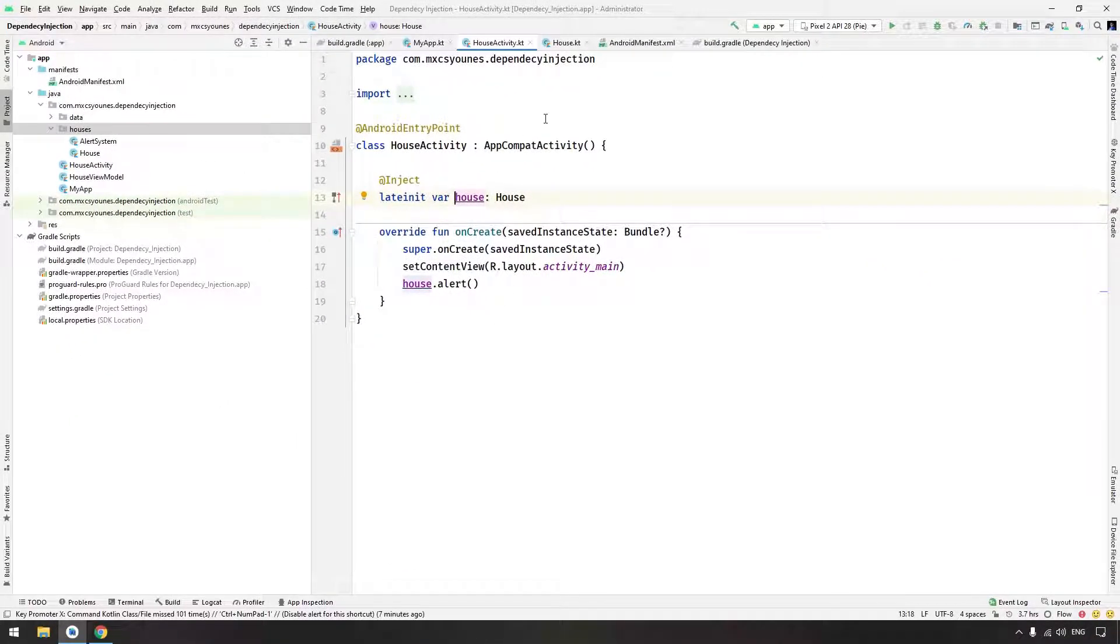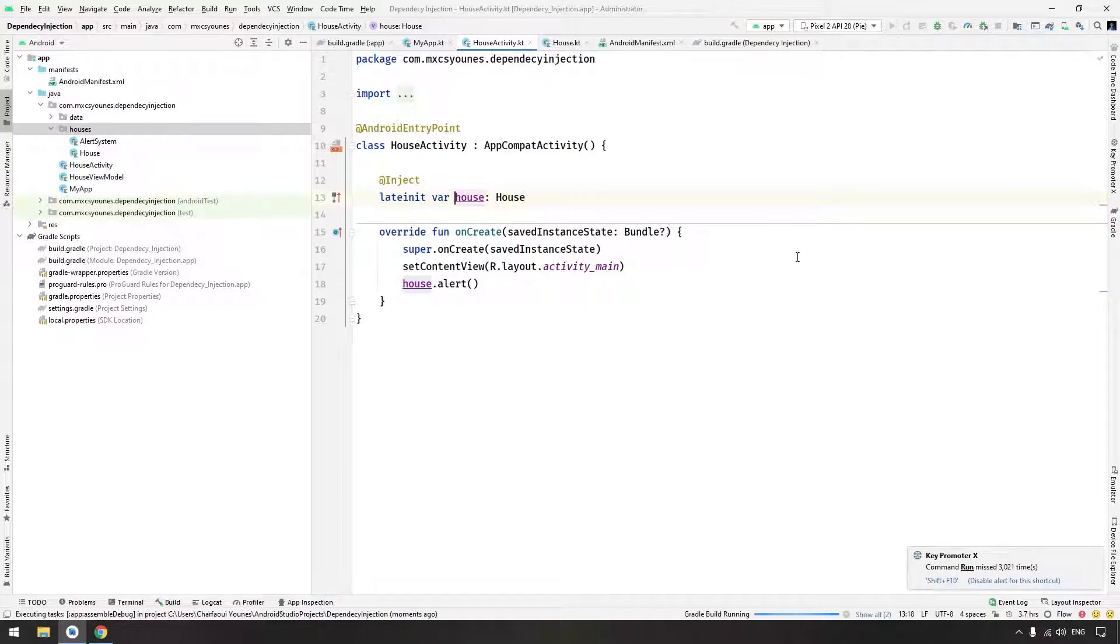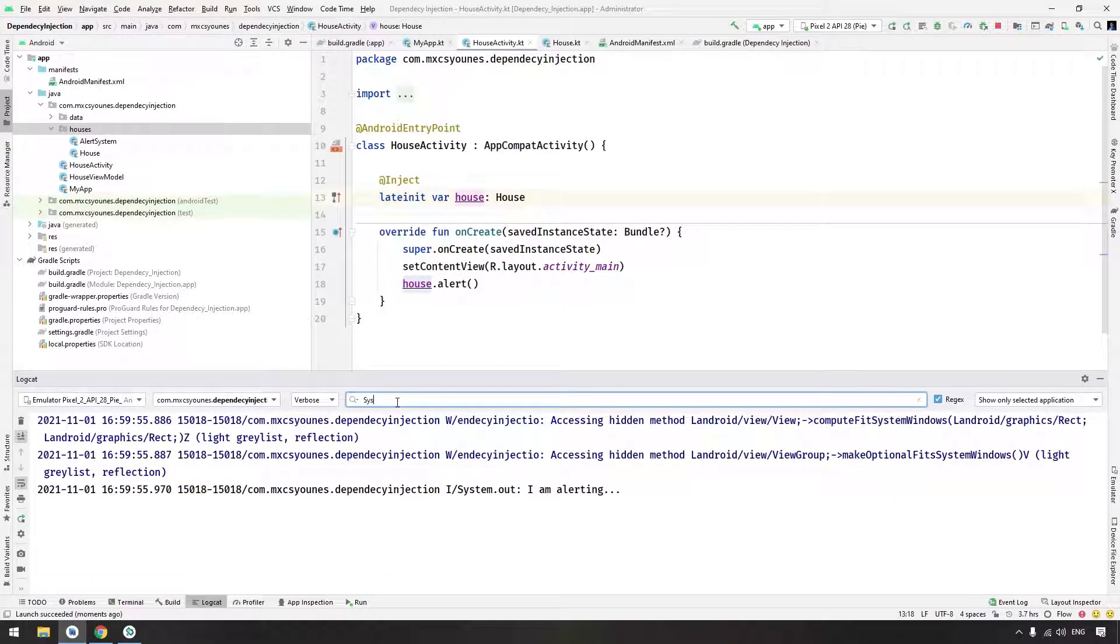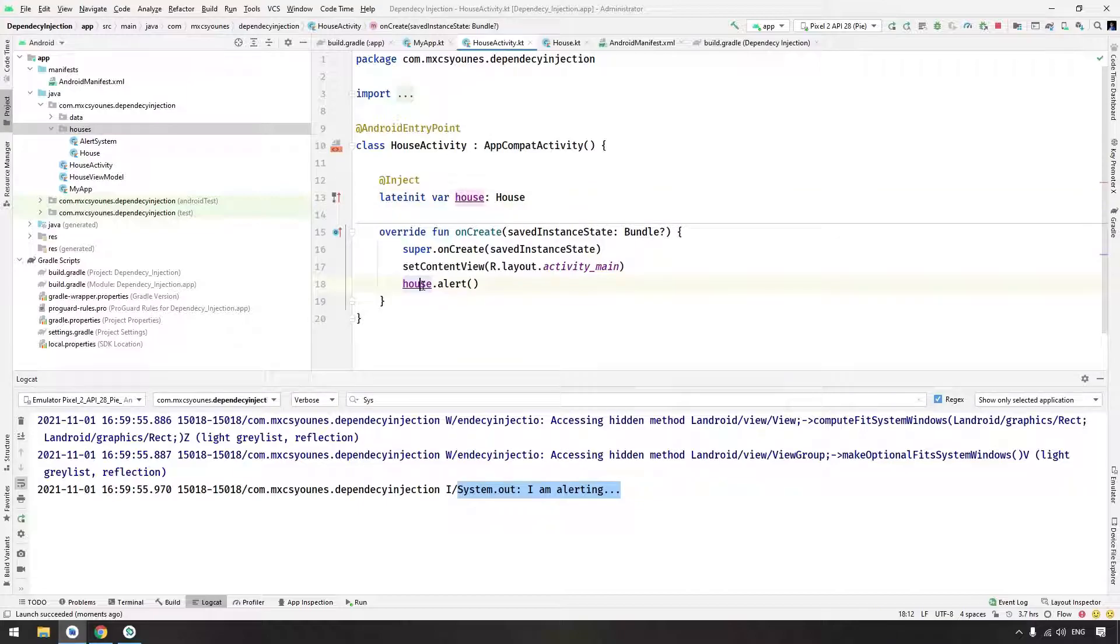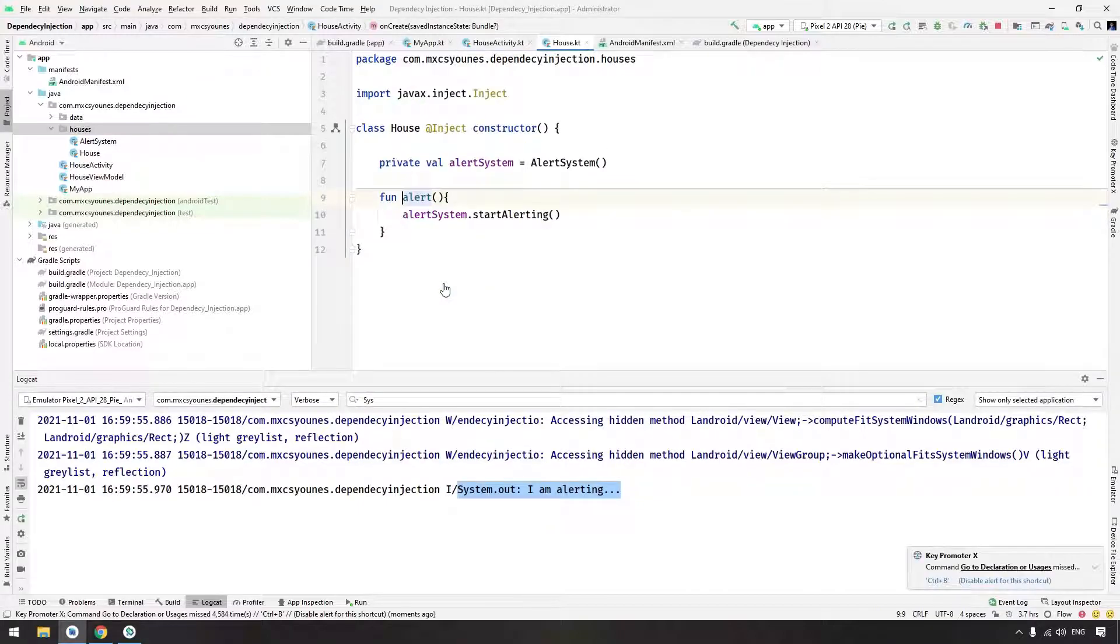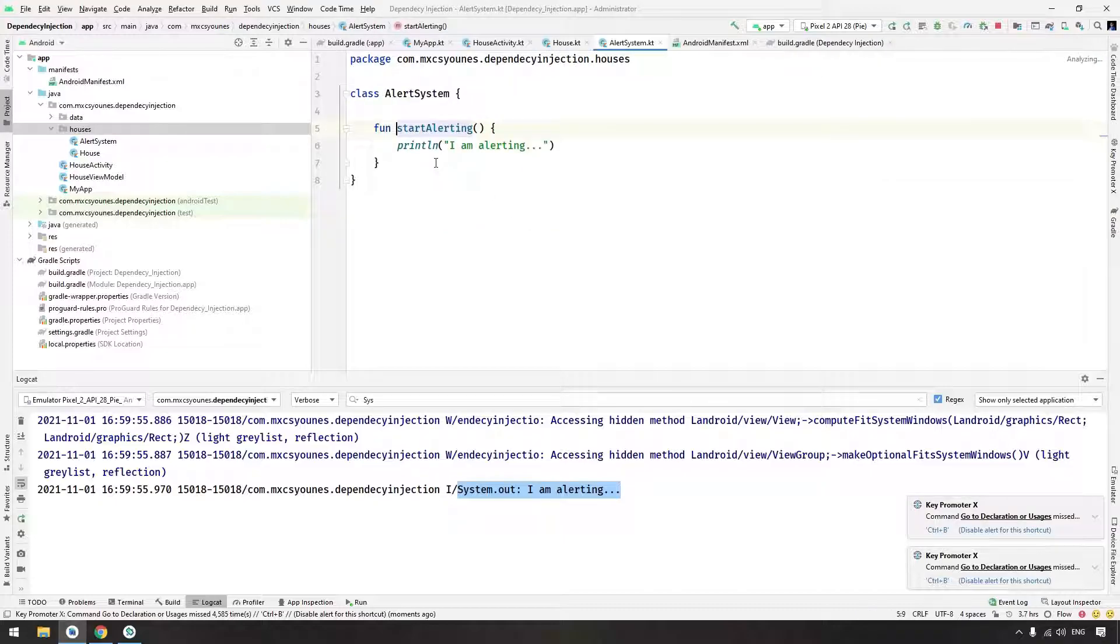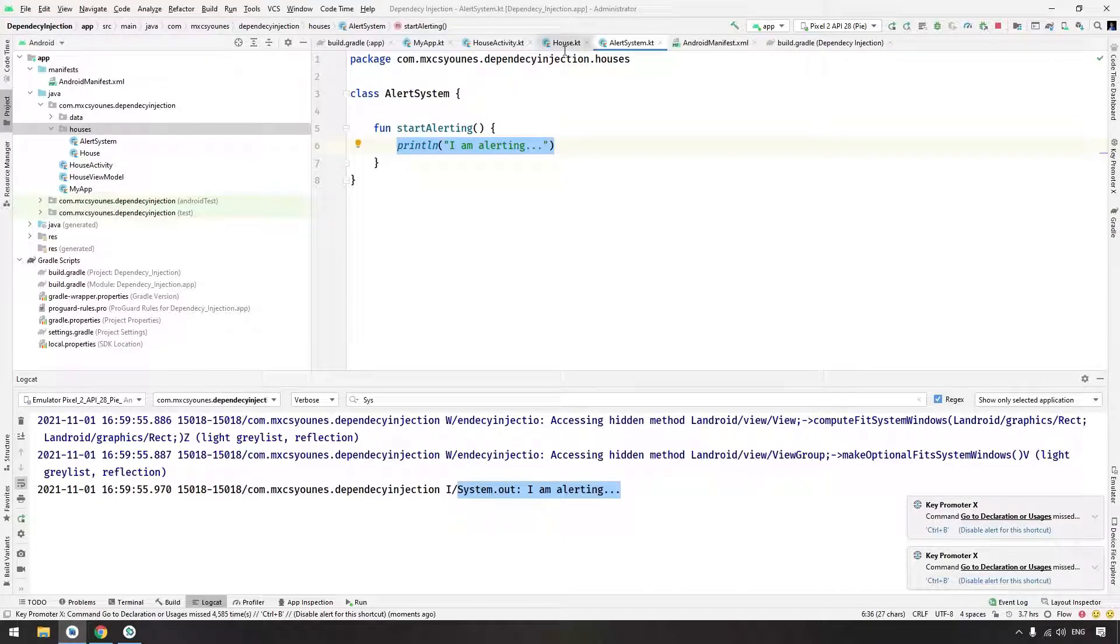Now if you run the application and go to the Logcat, when the app launches you can see the output. As you can see I am alerting. Now this house object will call the alert and start alert will basically just print something.